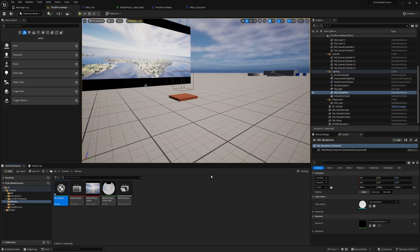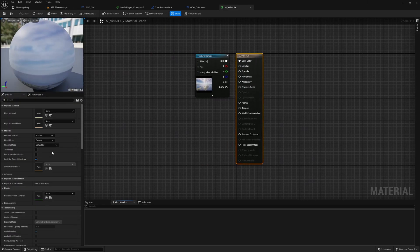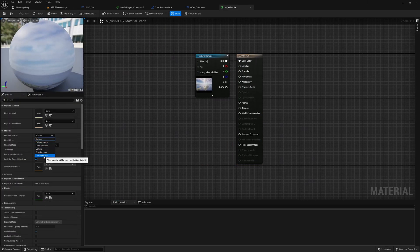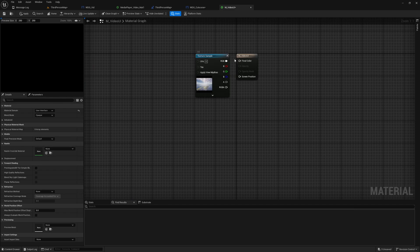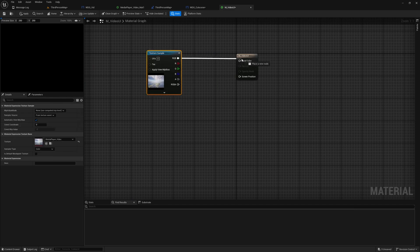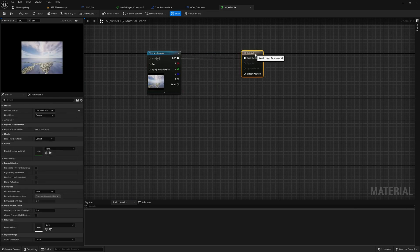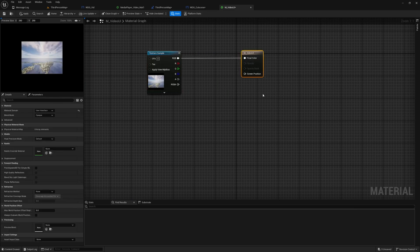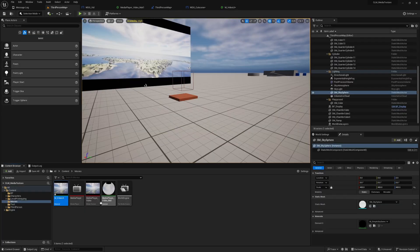So let's create a material, M_Video_UI, and then I'll change the material domain to user interface so we can apply this texture like this.